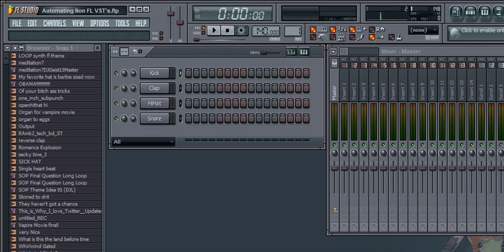Hello everyone, welcome to another Geisel 13 Fruityloop Studios tutorial. This one's a quick one. I'm going to show you guys really quick how to automate any VST. This includes Fruityloop Studios provided VSTs and non-FL Studios VSTs.